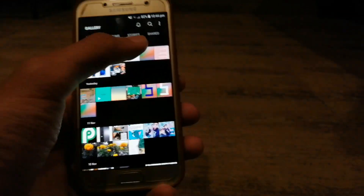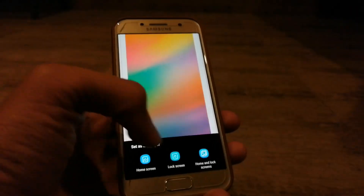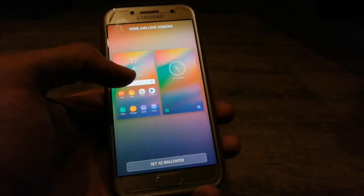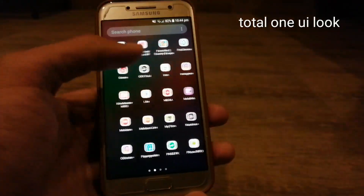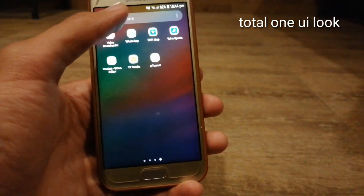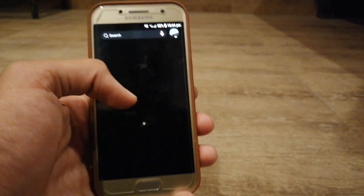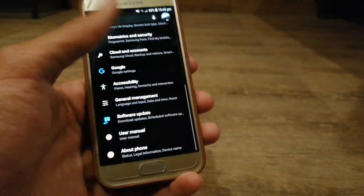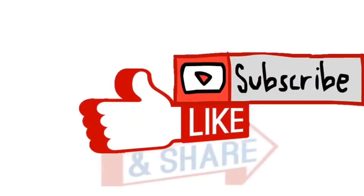Now the last thing — we have to change the wallpaper. This is the One UI main wallpaper. So friends, thanks for watching, subscribe for more, peace out. I'll see you next time.